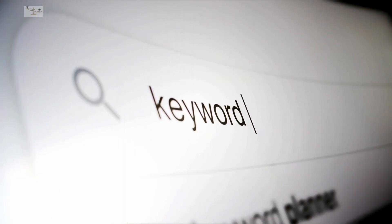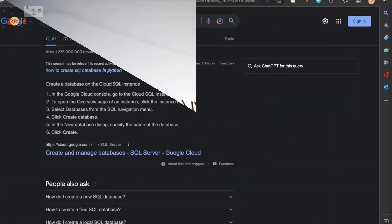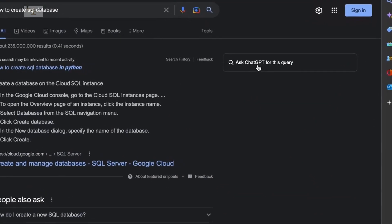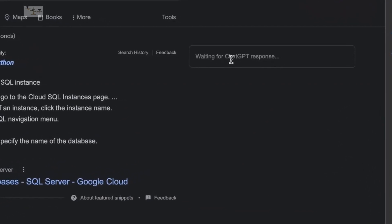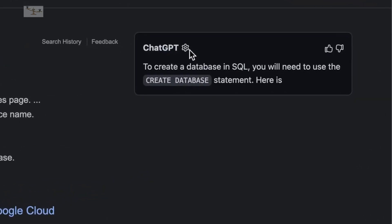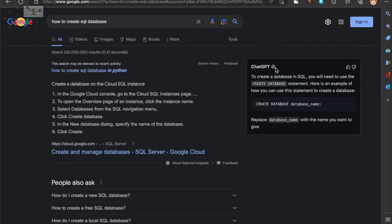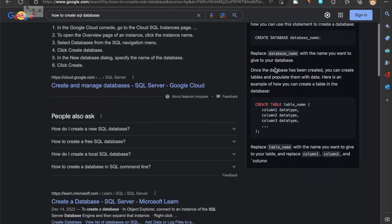ChatGPT has impressed the world with its exceptional capability to provide concise and precise responses to various queries, as well as its versatility in generating professional emails, resumes, and even code or spreadsheet formulas.